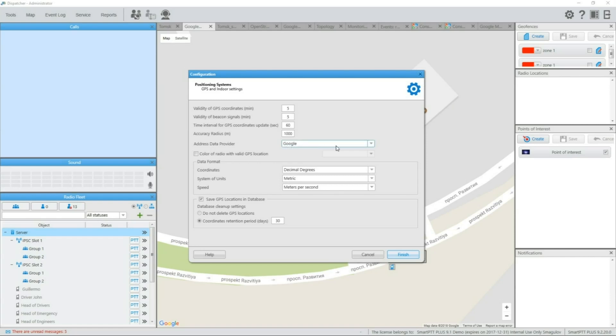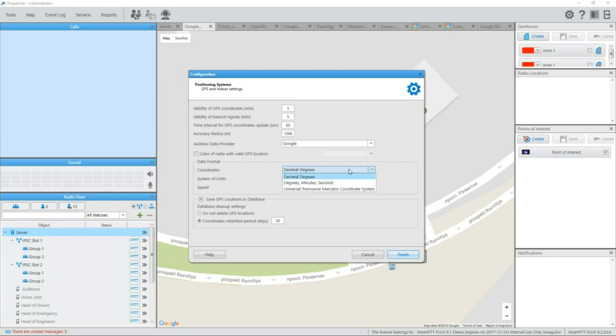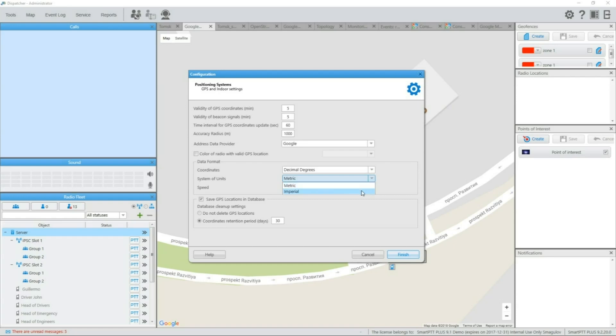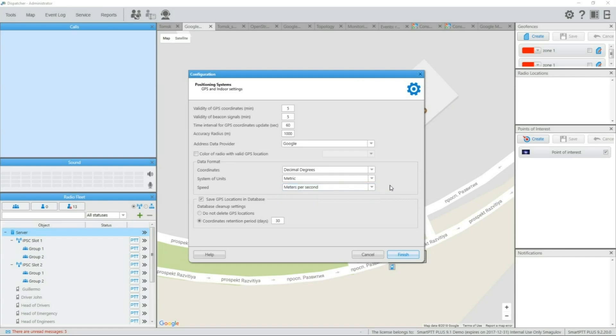Locations can be turned into actual address data by means of Google or OpenStreetMap services. Data format will allow you to set coordinates format in convenient way, if you prefer to see degrees, minutes and seconds or UTM data. System of units allows to switch between kilometers and miles. And speed allows you to pick the speed value, which will be more useful for your subscribers. Also, you can decide how much location data will be stored in database with truncation options.